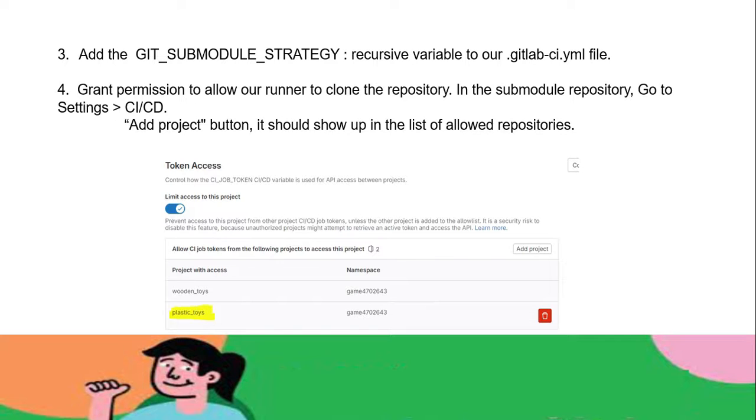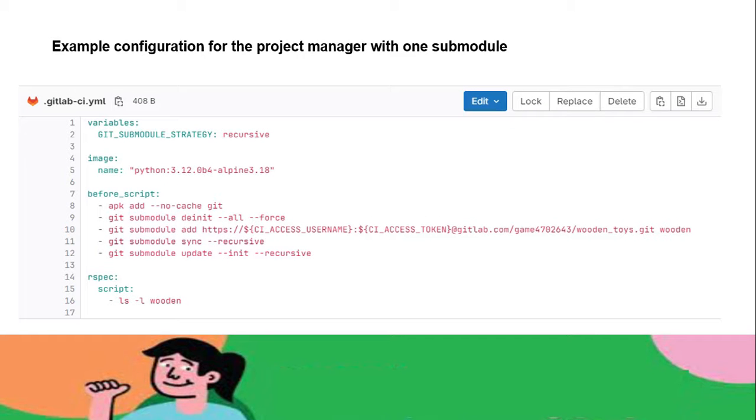Step 4: grant privilege to the runner to allow it to clone the repository. We have to log into the submodule repository, go to Settings, CI/CD, and there's a parameter for adding the project. We have to allow our parent repository. Here's the example configuration for the project manager with one submodule. We can add multiple submodules also, but in this exercise I'm covering one submodule only.